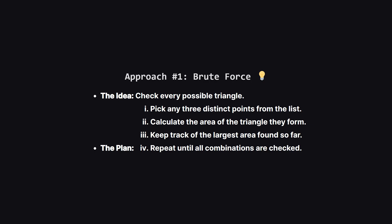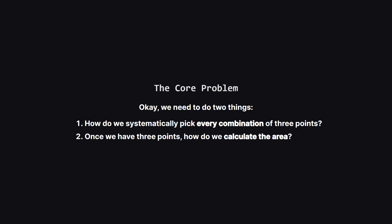The most direct way is often the first one you think of: brute force. Let's just try everything. This means we'll form every single possible triangle from the given points, calculate the area for each one, and simply keep track of the biggest area we've seen. This breaks our problem down into two main questions.